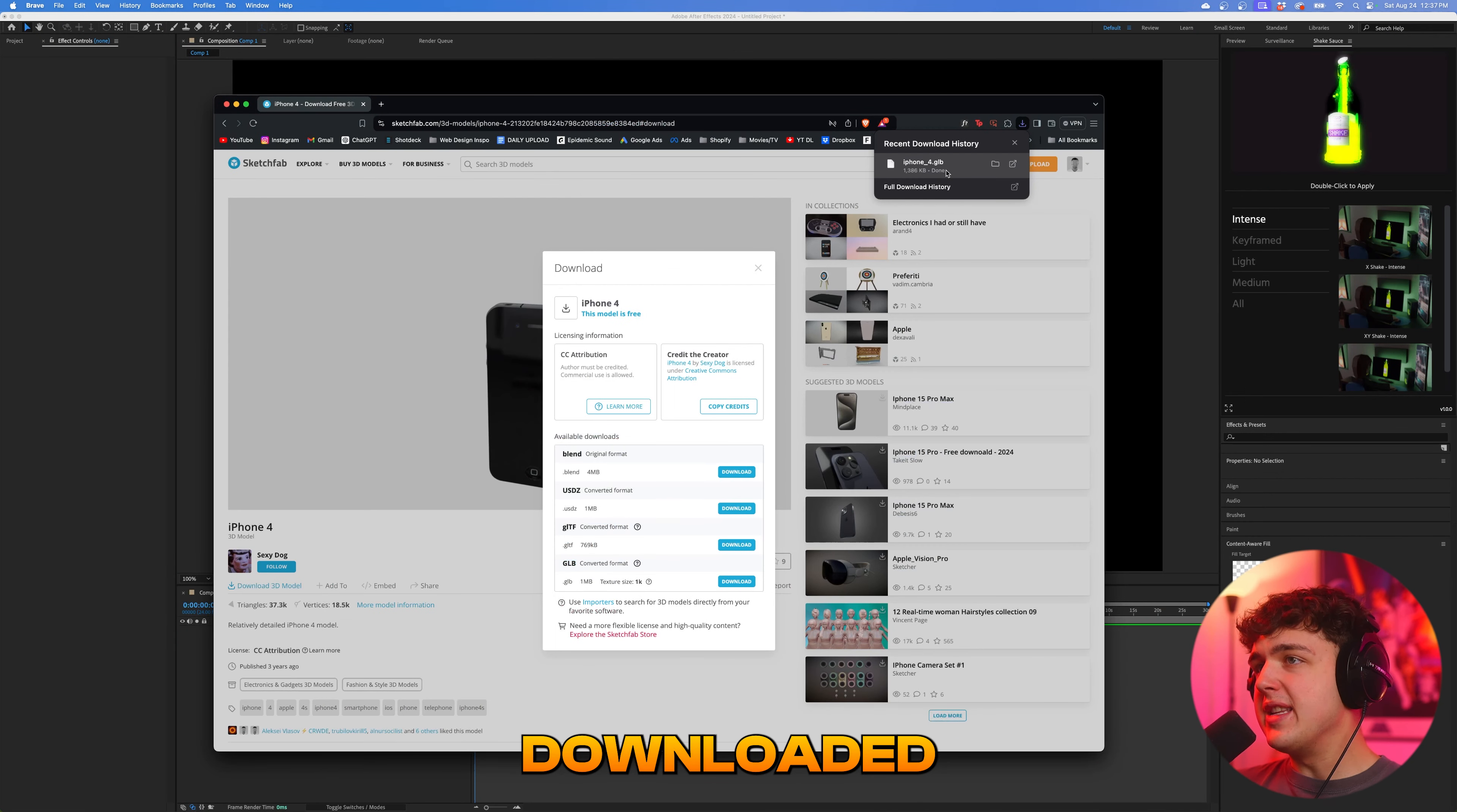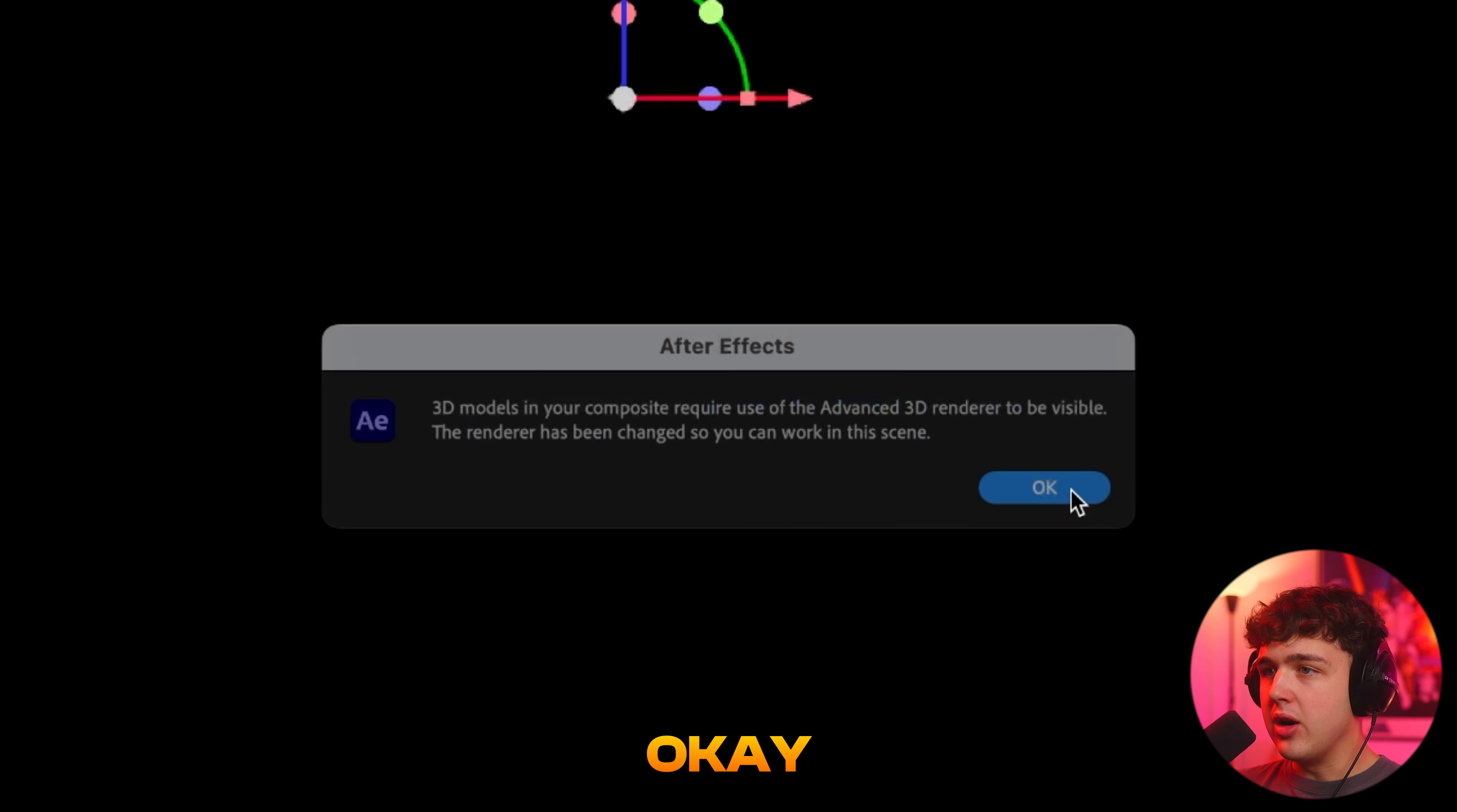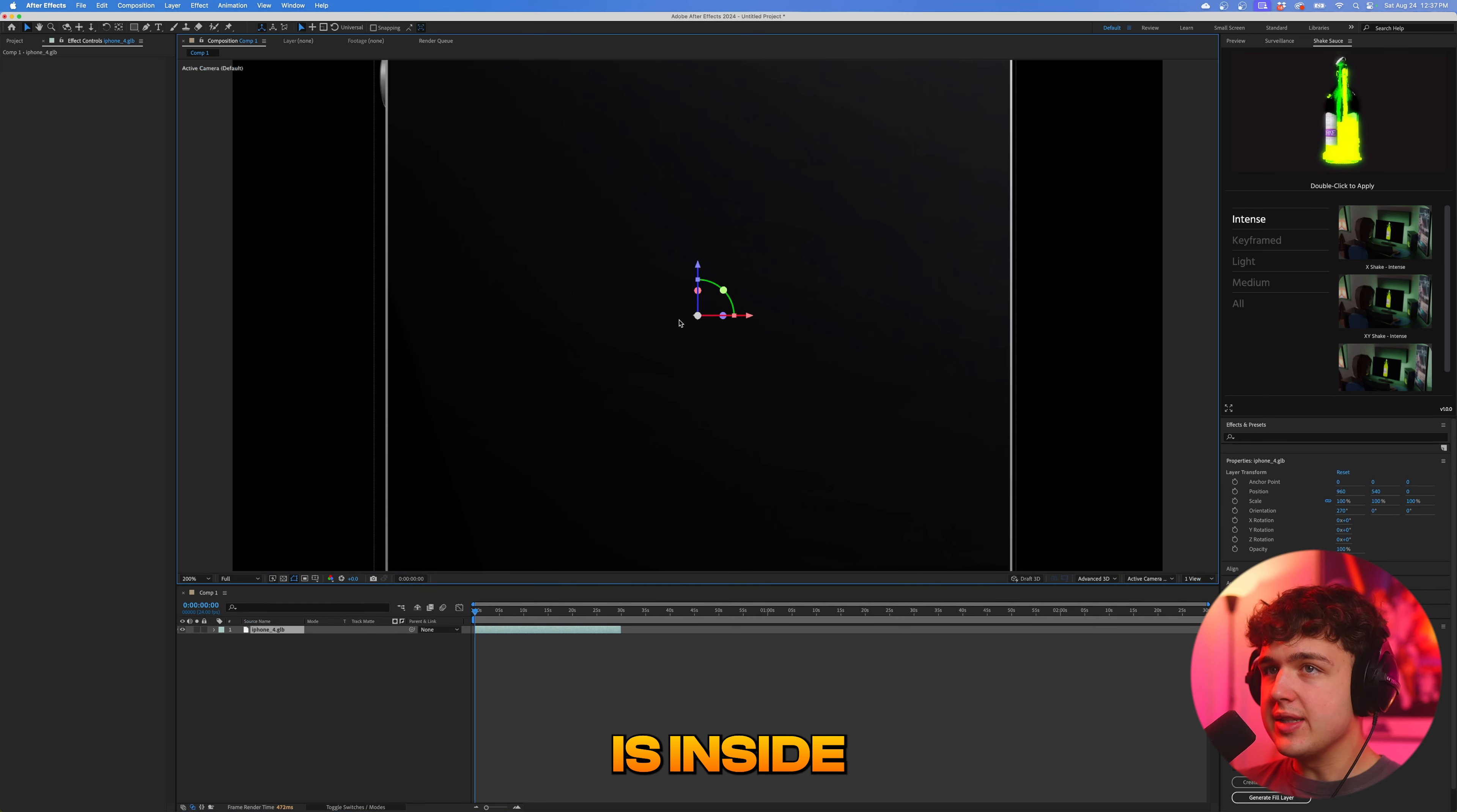Now once you have the GLB downloaded, all you're going to do is drag and drop it inside of After Effects here and hit OK. OK again. And the iPhone is inside of here.